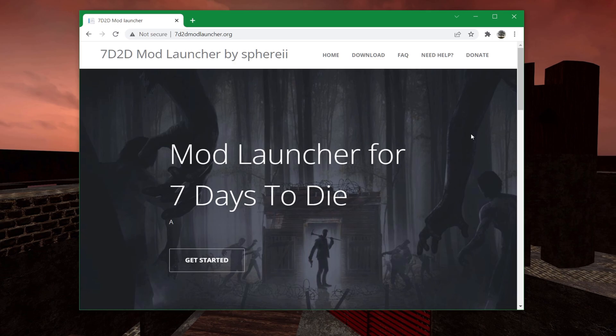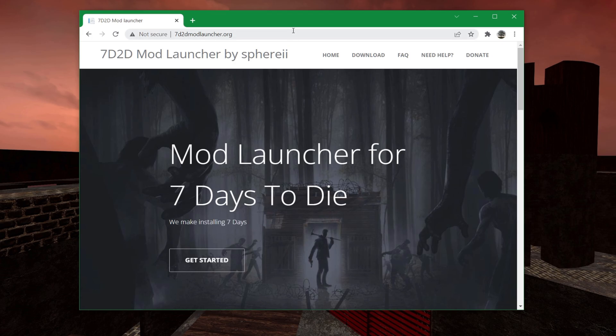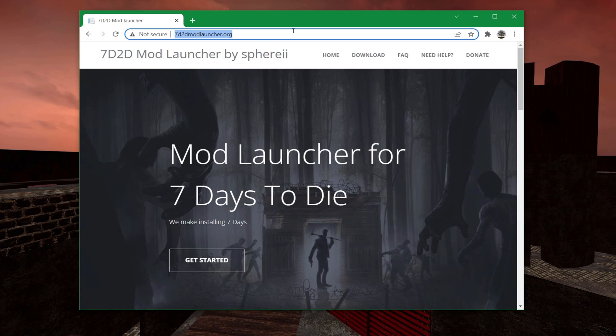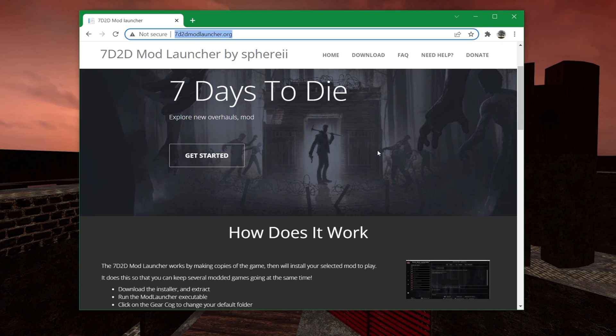We will be doing this through the Seven Days to Die mod launcher by Sveri. It's probably the easiest way to get Darkness Falls. If you don't have the mod launcher, make sure you go to 7daystodie-modlauncher.org. I have a link in the description and get it installed.